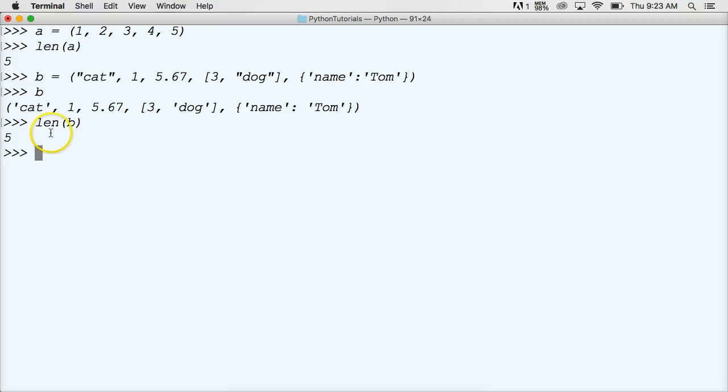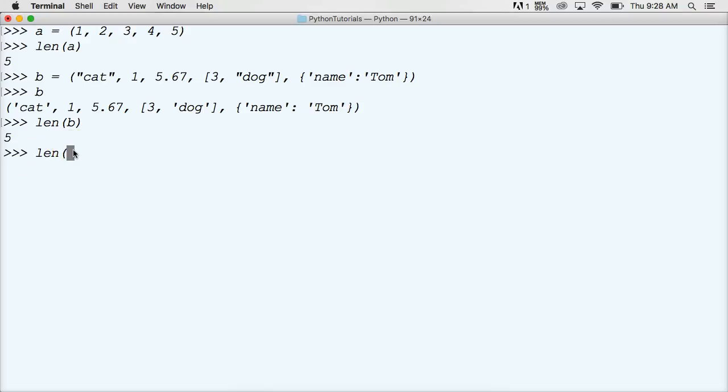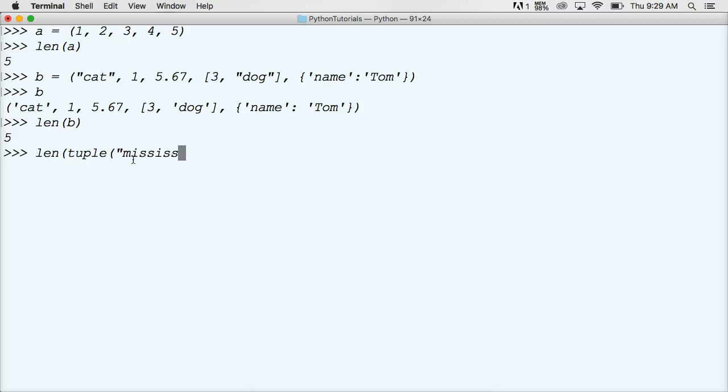Alright, so we're going to first need to call len, the built-in function for length. So we got len, and that's going to find the length of our tuple. Now we need to create a tuple. So we're going to use a built-in function tuple, and tuple will create an object into a tuple. So in this case, we're going to do Mississippi, M-I-S-S-I-S-S-I-P-P-I. Alright, and we've got to close out our tuple built-in function, close out our length built-in function.